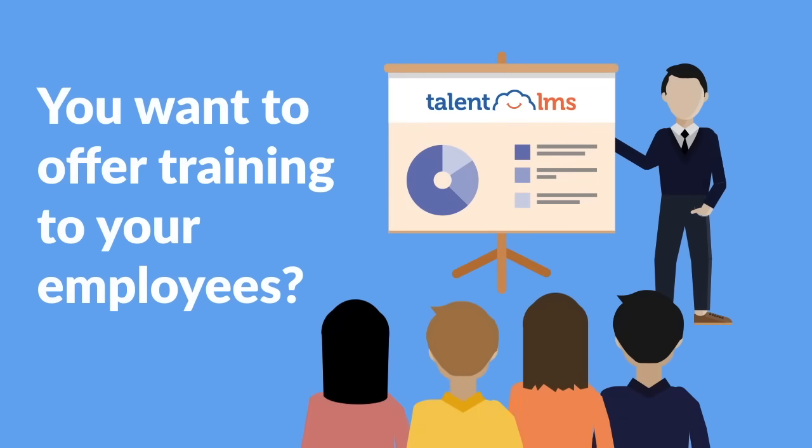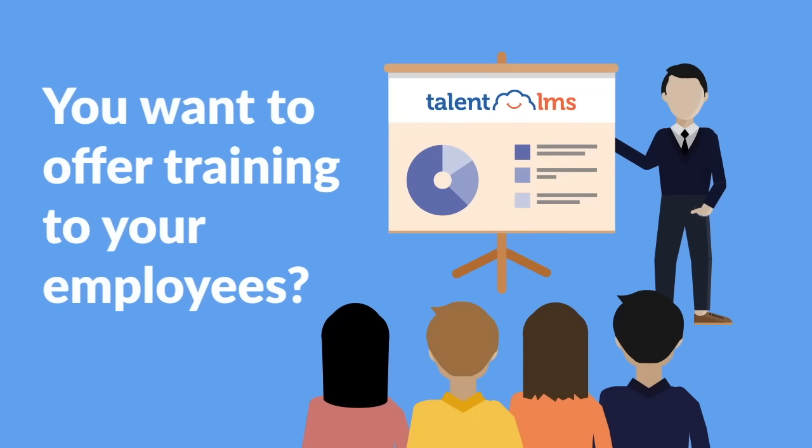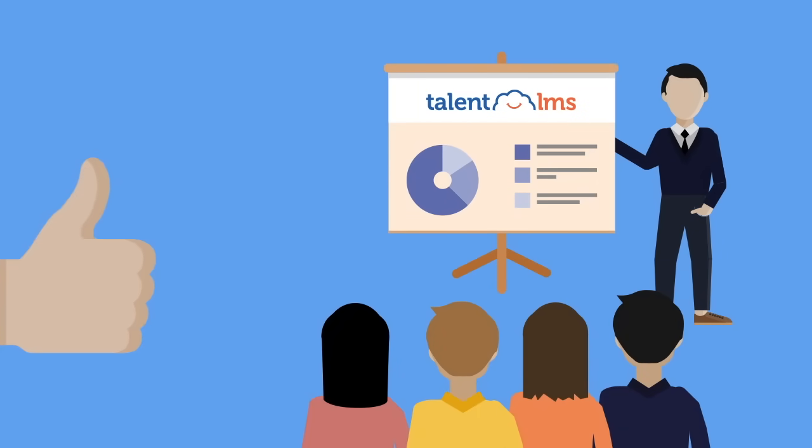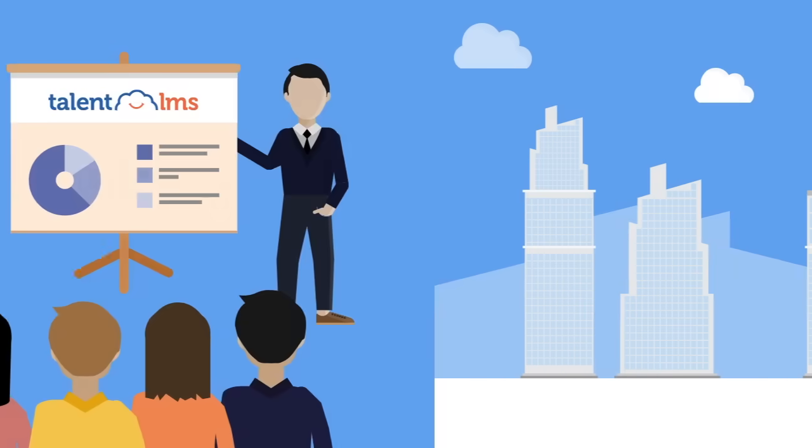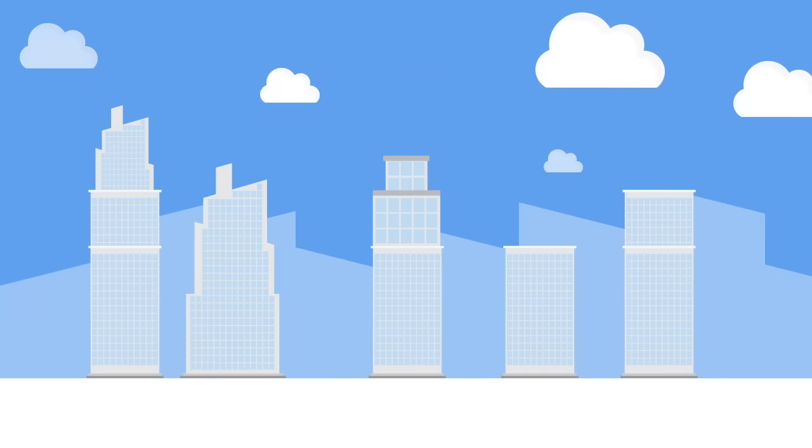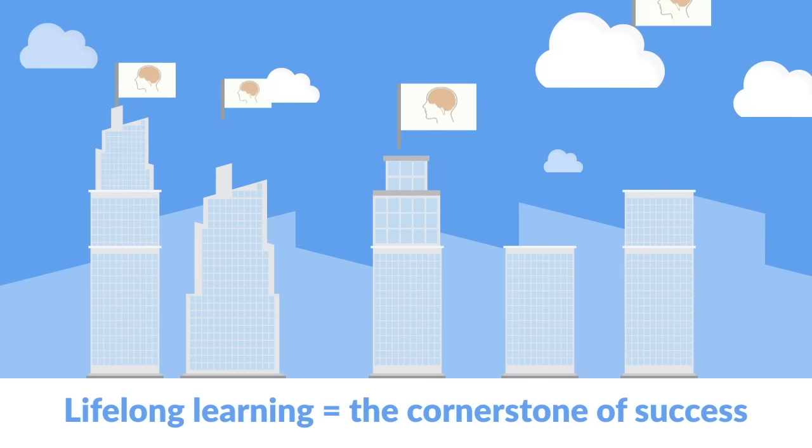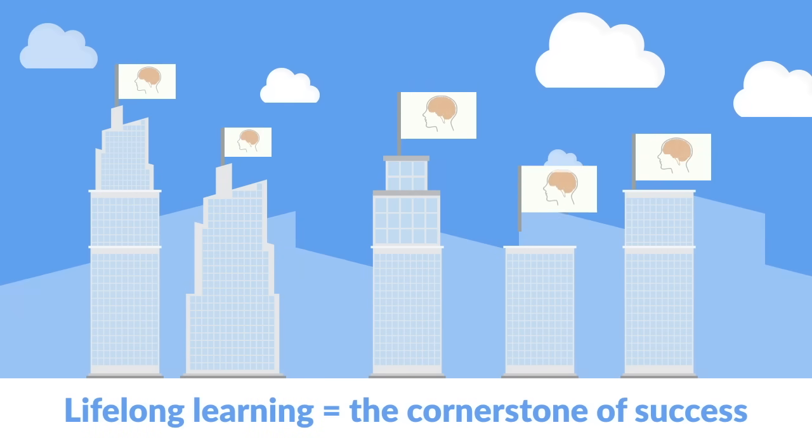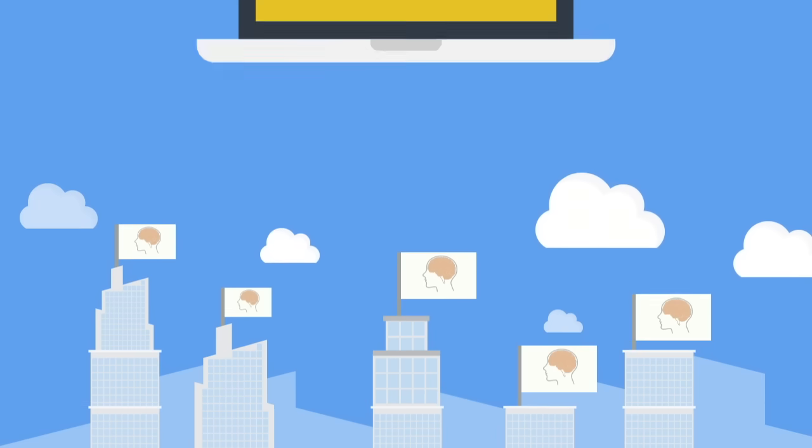So you want to offer training to your employees? Great idea! It's incredibly important as lifelong learning is quickly becoming the cornerstone of success for many industries. And it's easy to offer training—oh, you didn't know? There's a way...